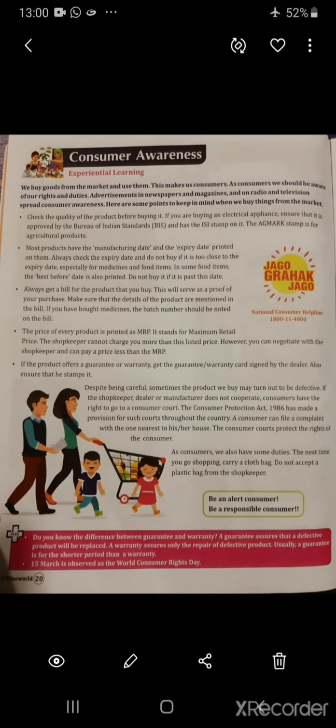Despite being careful, sometimes the product we buy may turn out to be defective. If the shopkeeper, dealer, or manufacturer does not cooperate, consumers have the right to go to a consumer court. The Consumer Protection Act 1986 has made a provision for such courts throughout the country.